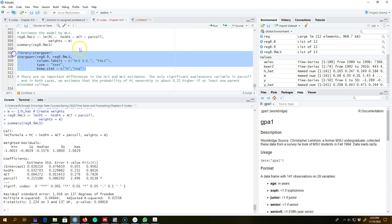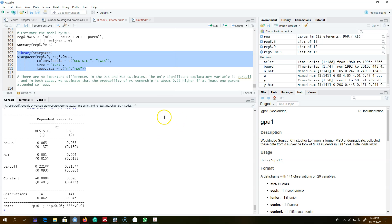Looking at all results in one table, there are no important differences between the usual OLS standard errors and the weighted least squares estimates. Parent college education is a significant variable in both OLS and FGLS, and the coefficient shows that the probability of personal computer ownership is about 22 percent higher if at least one of the parents attended college.